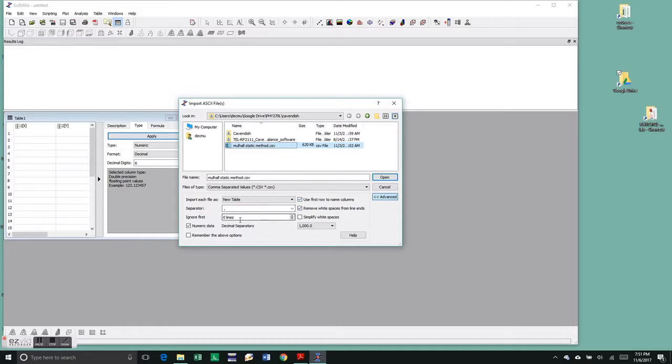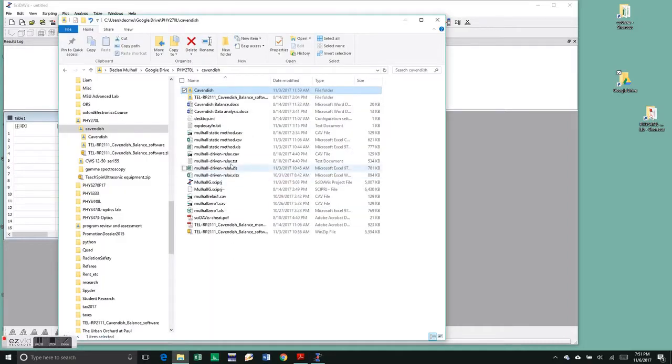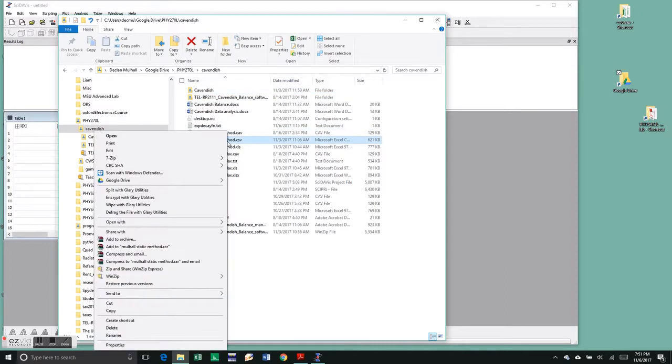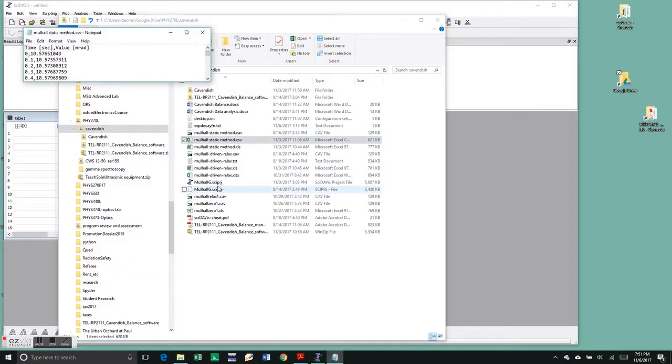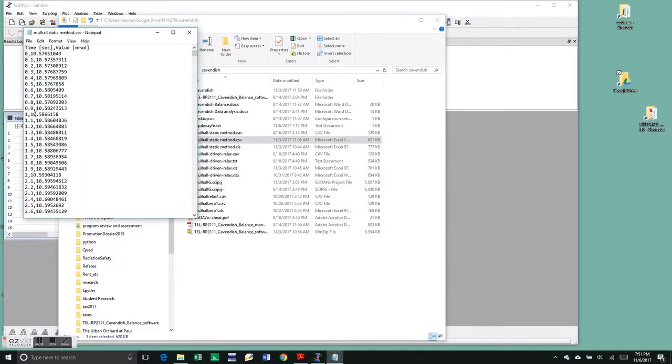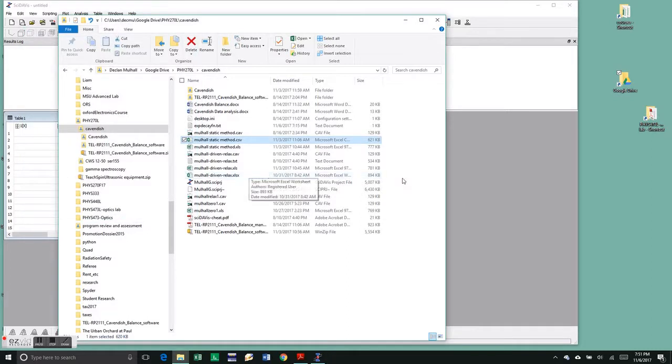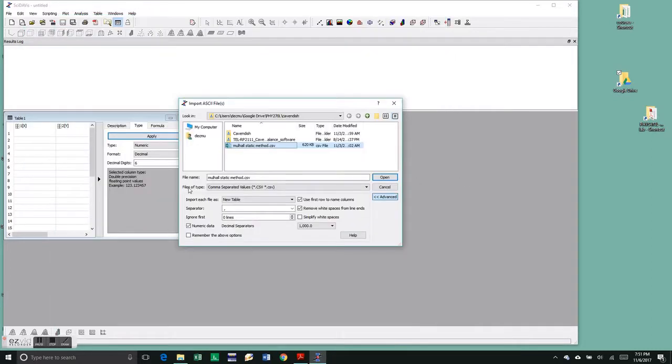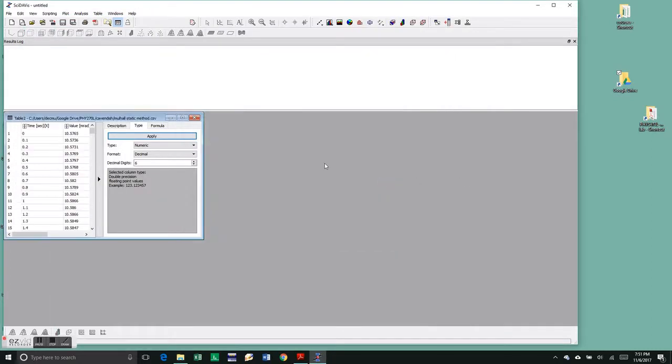I'm using the static method. Our data is comma separated, I'm going to open it up with Notepad and show you that. The first line of the data tells you the name of the headers, time and radians, and the columns are separated by commas. So we're good to go, these parameters are good. So we open it and there's our columns.